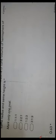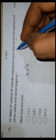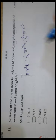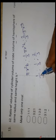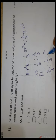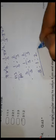Question number 62: find the ratio of volumes of cylinder, cone, and hemisphere. Volume of cylinder = πr²h, cone = (1/3)πr²h, hemisphere = (2/3)πr³. The ratio becomes 1 : 1/3 : 2/3. Multiplying by 3: 3 : 1 : 2. So D is the correct answer.